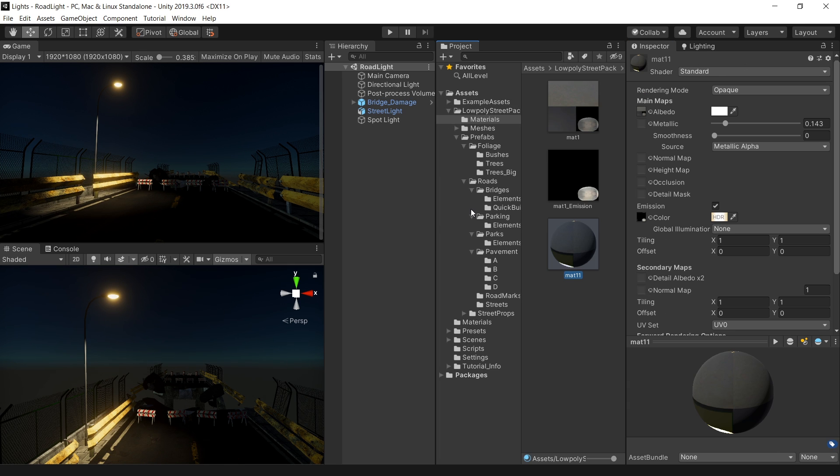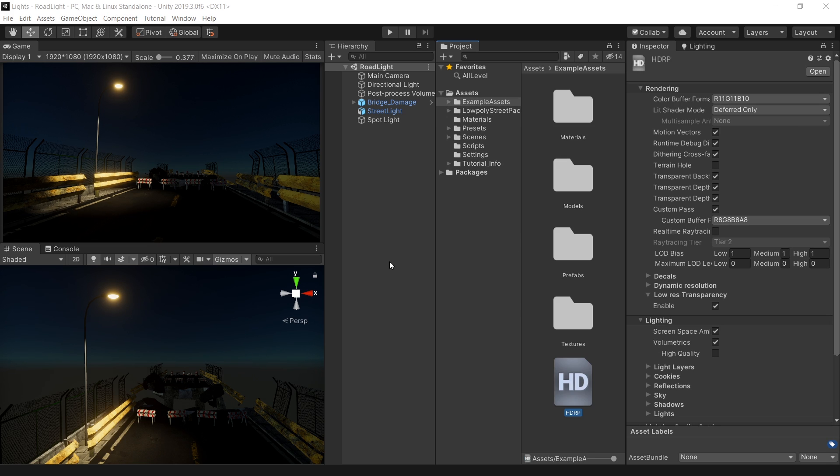Now let's see how we can do the same thing in HD render pipeline or universal render pipeline. So now I am going to convert this scene into HD render pipeline. If you don't know how to convert this scene, please watch my previous video in which I explained the whole process. And here is a quick tip for you.